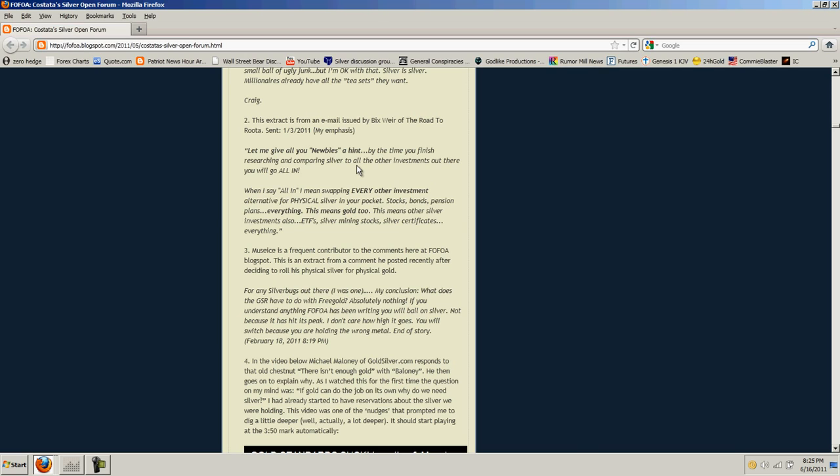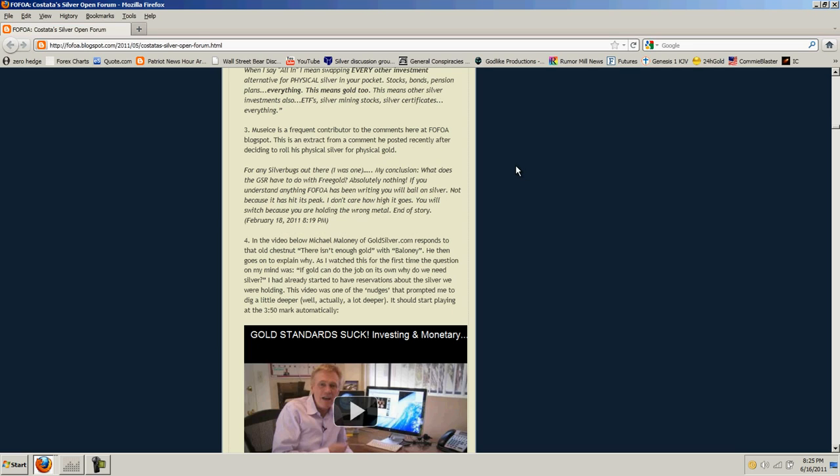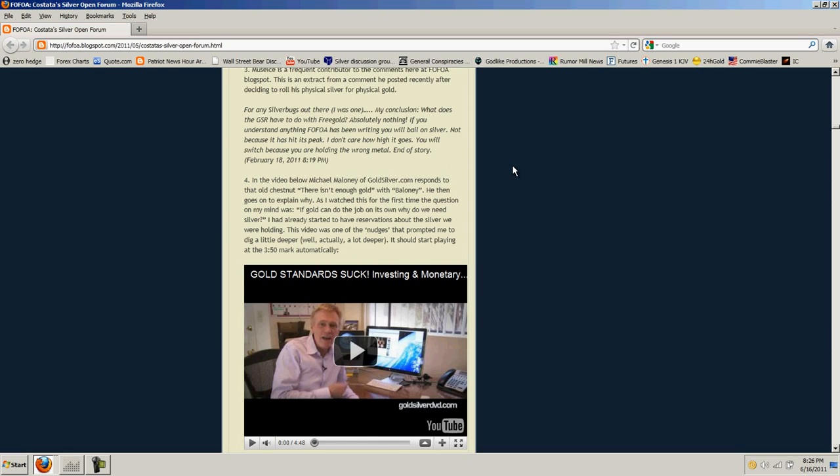This extract is from an email issued by Bix Weir of The Road to Ruta. Let me give all you newbies a hint. By the time you finish researching and comparing silver to all the other investments out there, you will go all in. When I say all in, I mean swapping every other investment alternative for physical silver in your pocket. Stocks, bonds, pension plans, everything. This means gold, too. This means other silver investments, also ETFs, silver mining stocks, silver certificates, everything. Muse Ice is a frequent contributor to the comments here at FOFOA blogspot. This is an extract from a comment he posted recently, deciding to roll his physical silver for physical gold. For any silver bugs out there, I was one. My conclusion, what does a GSR have to do with free gold? Absolutely nothing. If you understand anything FOFOA has been writing, you will bail on silver. Not because it has hit its peak. You will switch because you are holding the wrong metal. End of story.